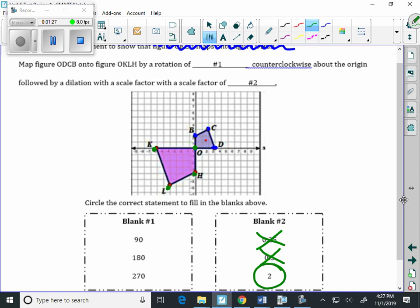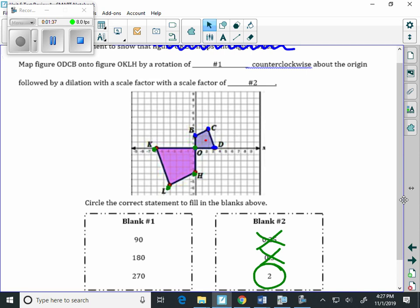But what we have to start with, it says map figure O, D, C, B onto figure O, K, L, H by a rotation of something counterclockwise about the origin.